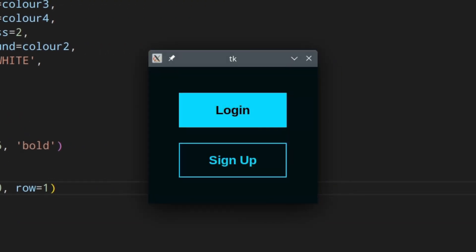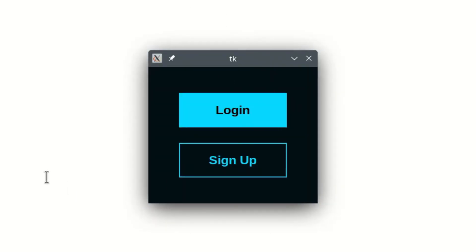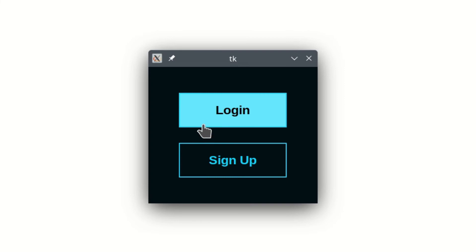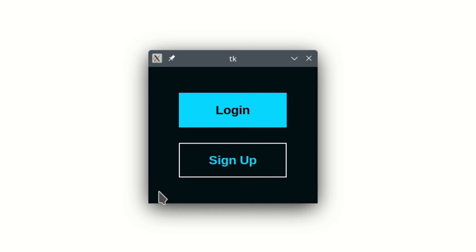Let's run it and see what we get. With a white background you can see it better — these are really modern looking buttons. When you hover over them you get a nice color change effect, and hitting Tab moves focus from one to the other — really nice.